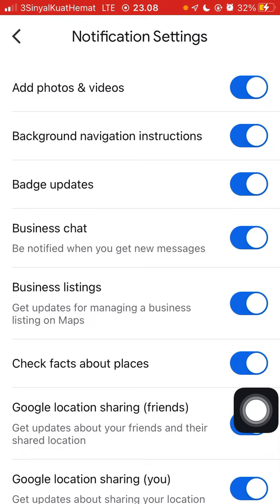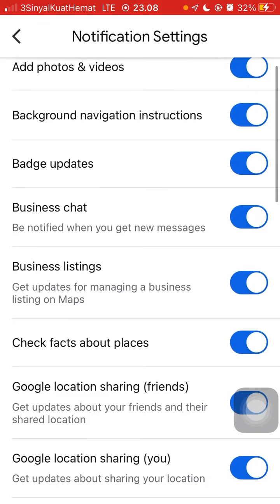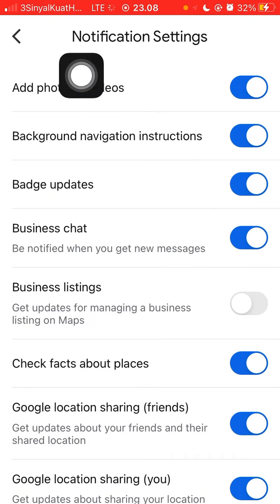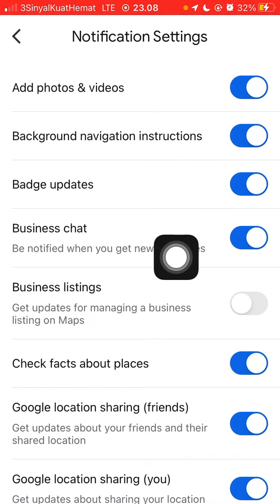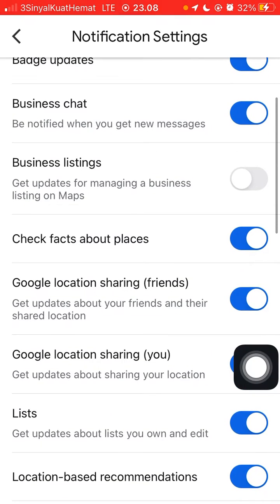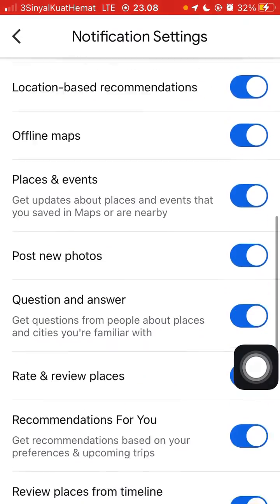Here you can turn on or turn off all of the notifications, including where you add photos and videos, background, patch, updates, business chat, and more.